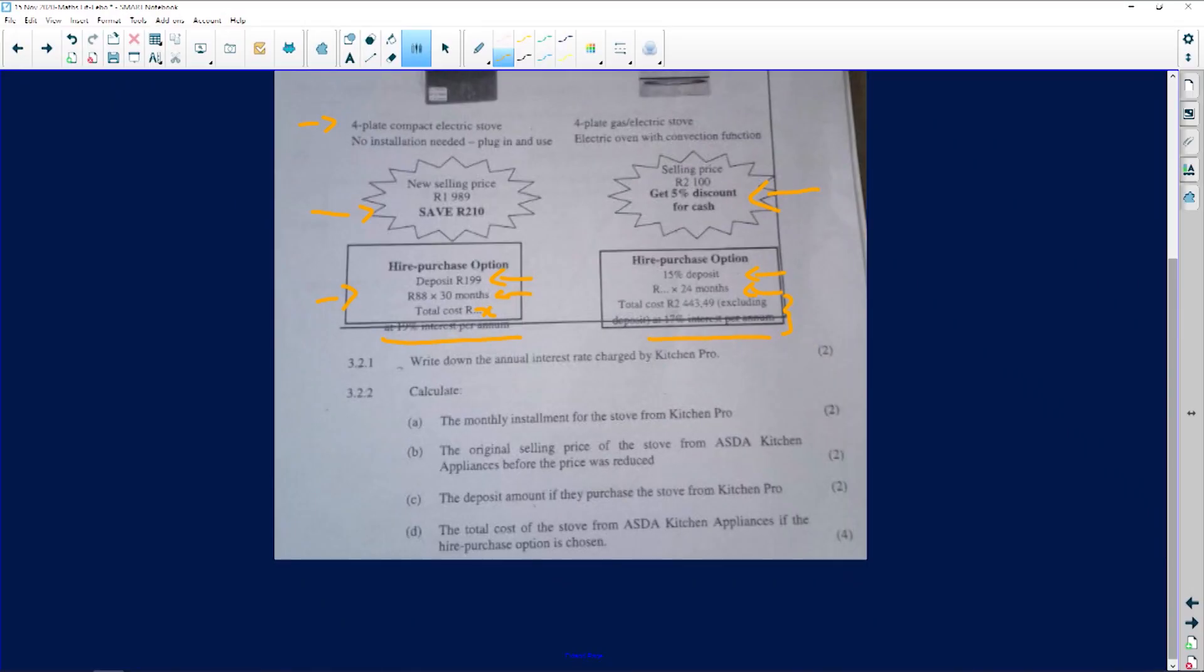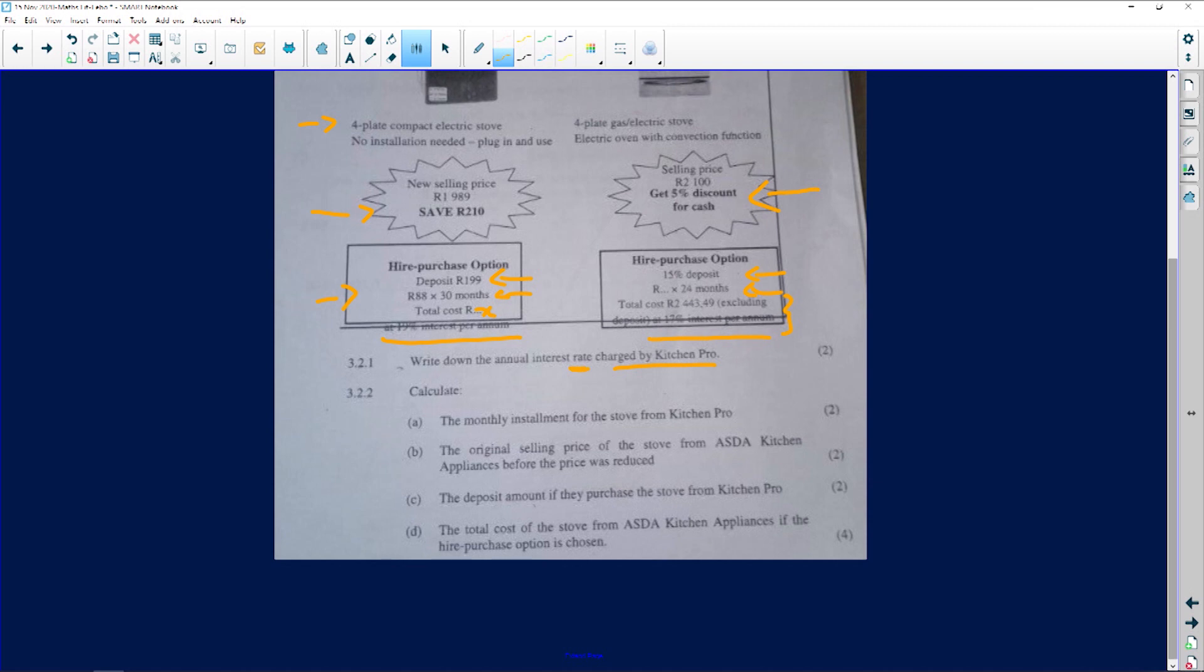Let's look at the questions. In this particular question, it says to us write down the annual interest rate charged by Kitchen Pro. That is easy.